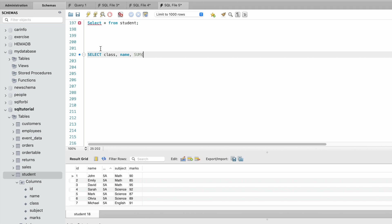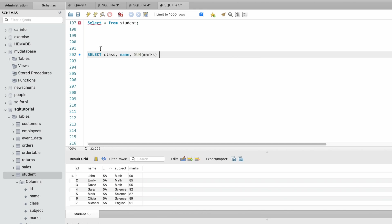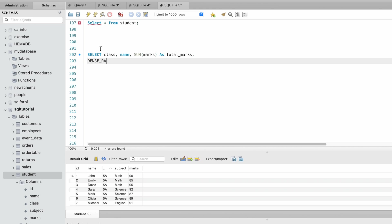We need to find the rank for each class using partition by. We are going to partition on the class, partition by class.